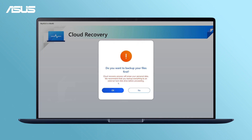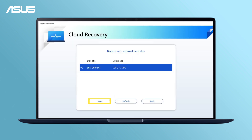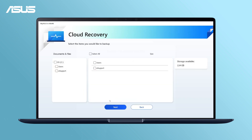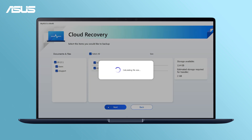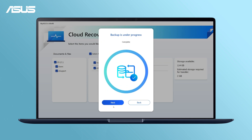Before the recovery, back up your personal files first. Choose your external storage device and the files you want to back up. Please do not remove the external storage device or power sources while backing up.